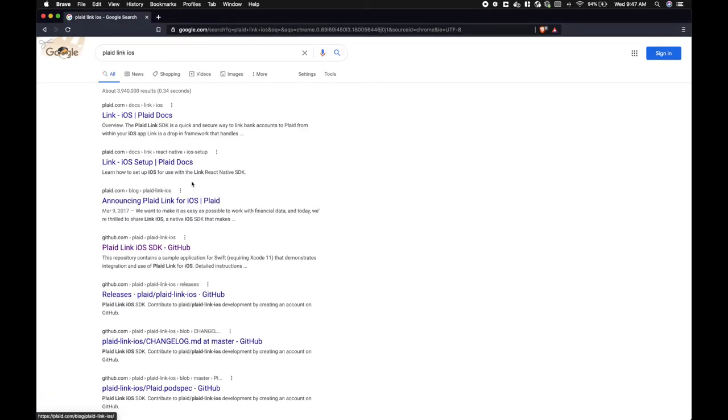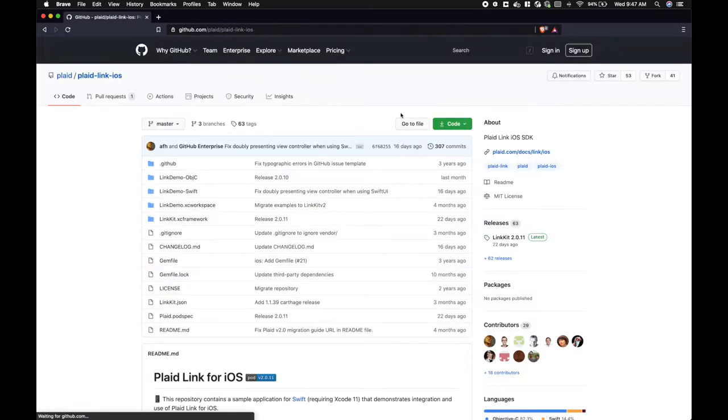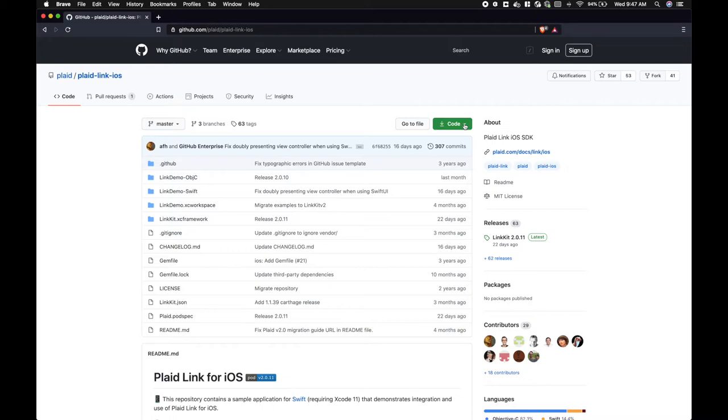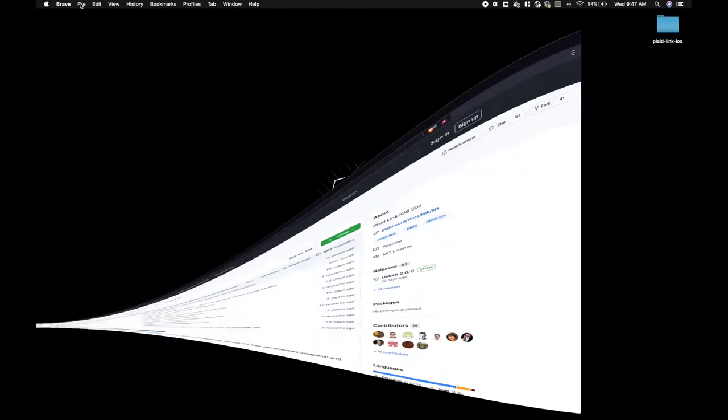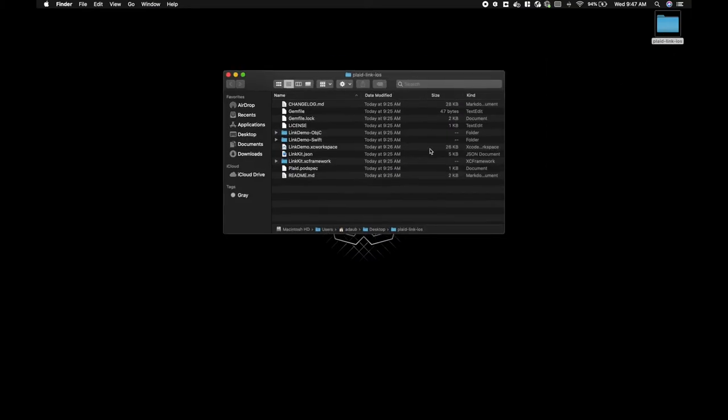Let's Google PlaidLink iOS and go to our GitHub repository. There you can clone both the framework as well as a demo application. I already have this cloned to my desktop, so let's open the demo now.